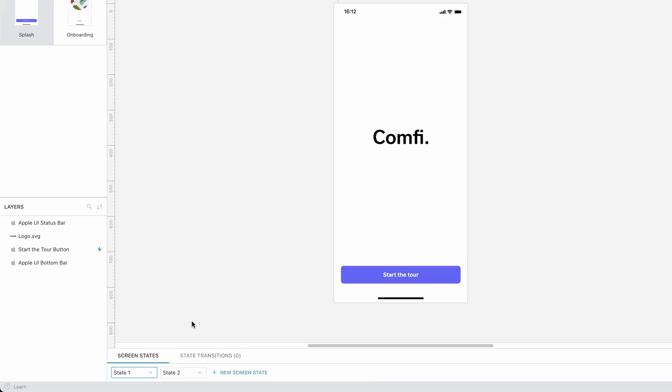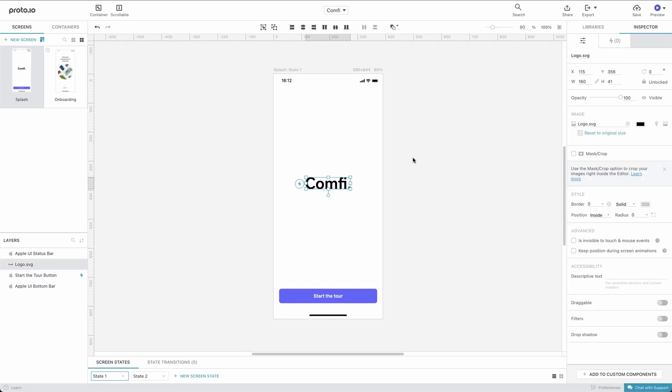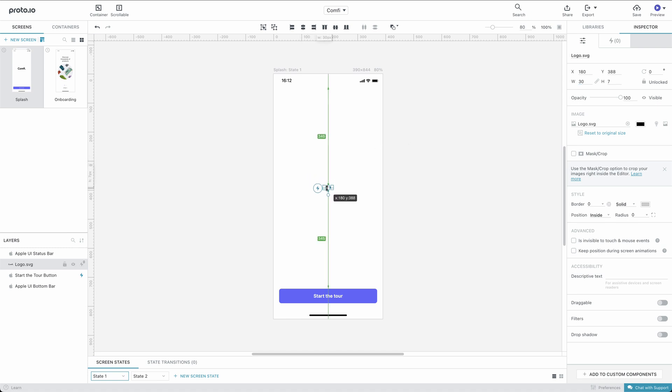Now, in State 1, we'll select the logo and change its size from the Properties Inspector to something small and center it. We'll then change its opacity to 0, so that it's not visible in State 1.